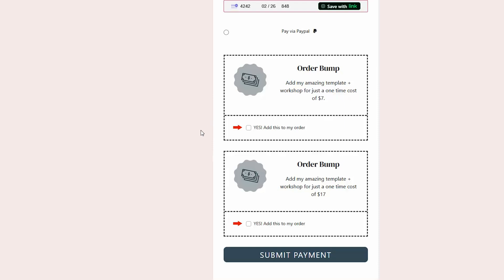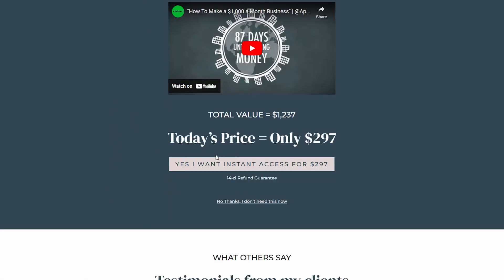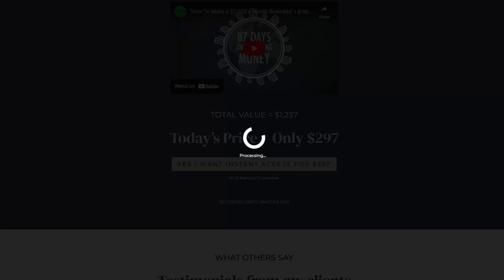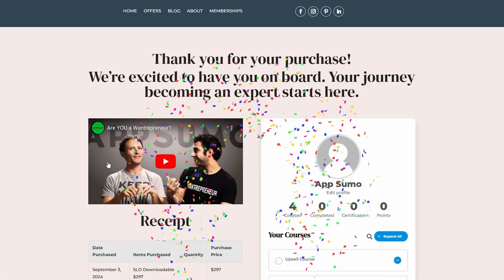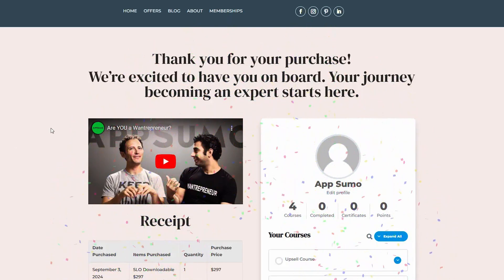Here's where it gets fun: order bumps. These are proven revenue drivers, and you can create as many as you want. You can go all out with upsells and downsells, even after the customer checks out, creating more money-making opportunities on top of making more money.